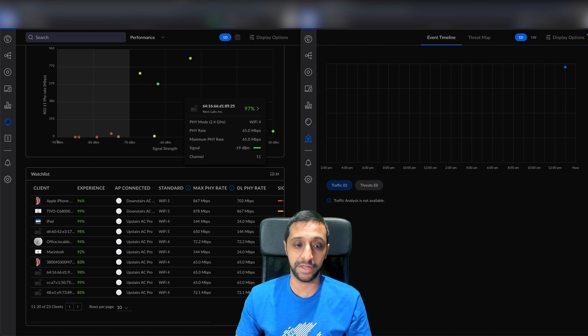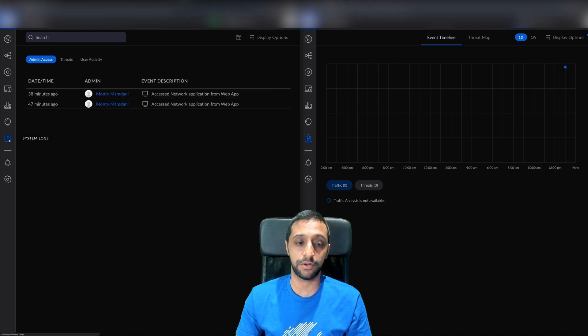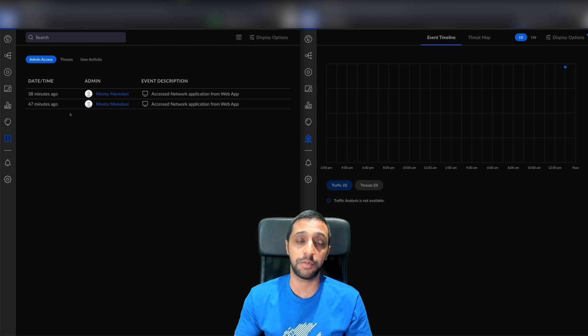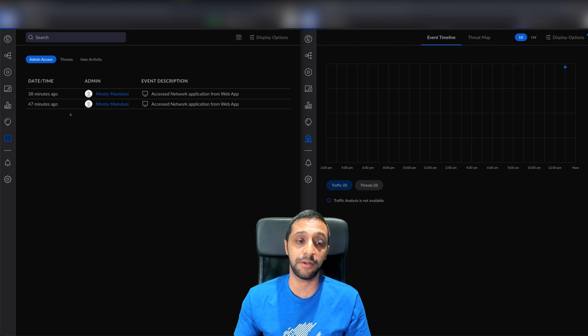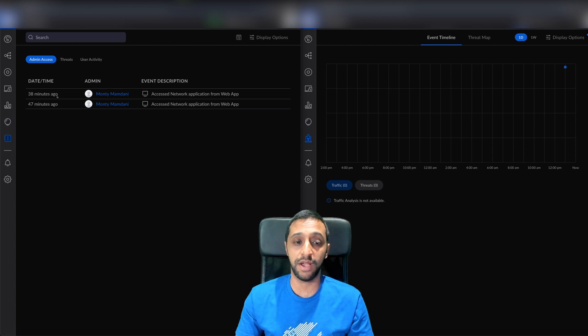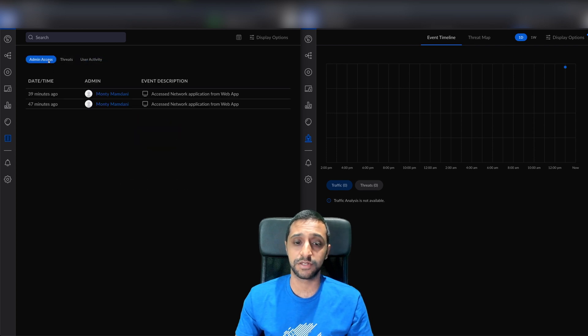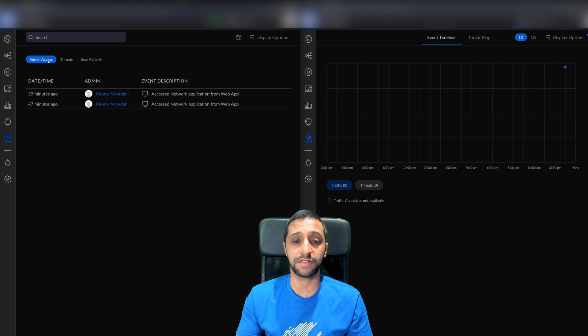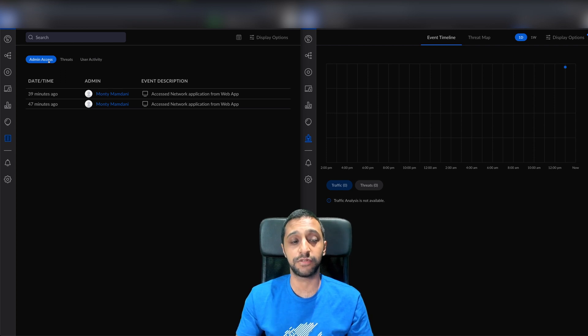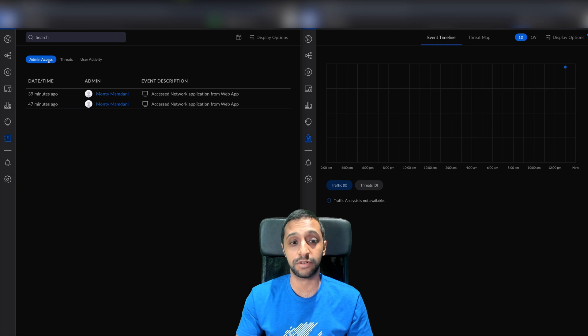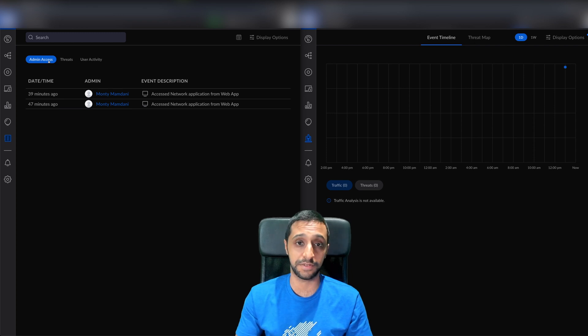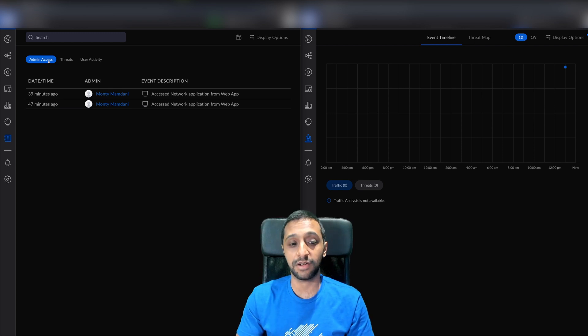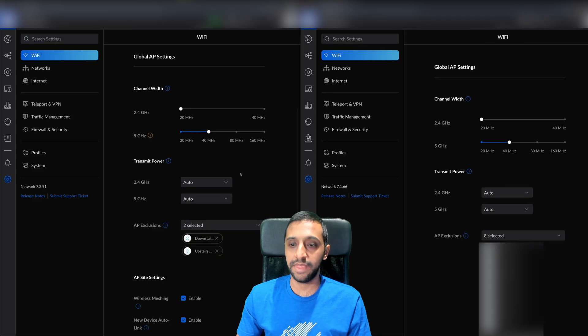The final one on the home page - the traffic inspector has disappeared. We now have something called system logs. It doesn't give you the full logs you'd want to see, but you have admin access, threats, and user activity. I hope Unify expand on this and include more informational and debugging logs, but there's nothing like that yet.